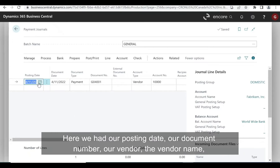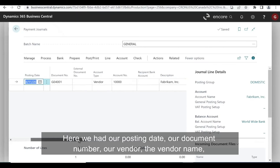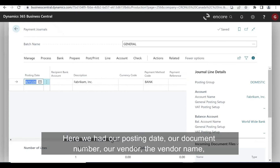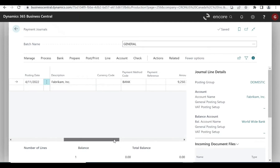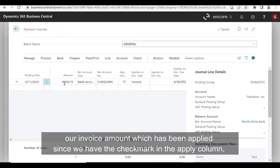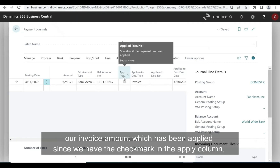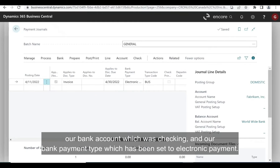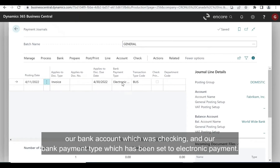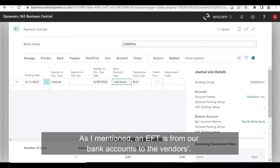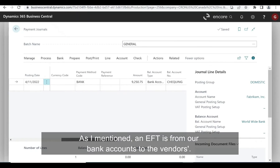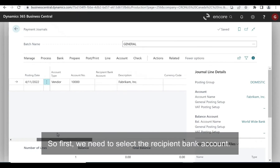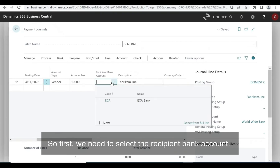This action automatically brings us into our payment journal and populates our lines with our selections and invoice information. Here we have our posting date, our document number, our vendor, the vendor name, our invoice amount, which has been applied since we have the checkmark in the apply column, our bank account which was checking, and our bank payment type which has been set to electronic payment. As I mentioned, an EFT is from our bank account to the vendors, so first we need to select the recipient bank account.